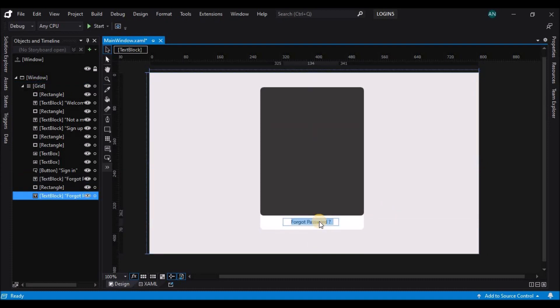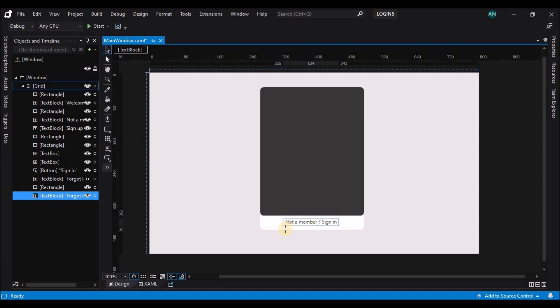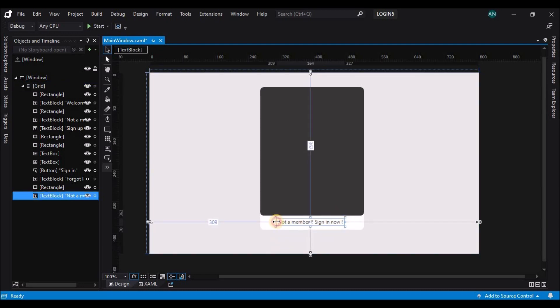Let's copy and paste the forgot text block and change the text. The text should read 'Already a member? Then sign in.'